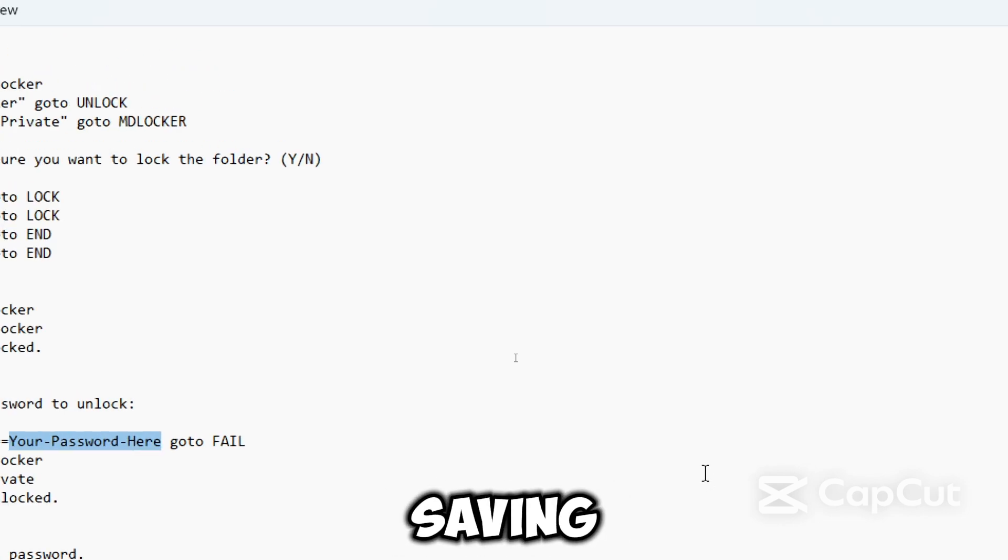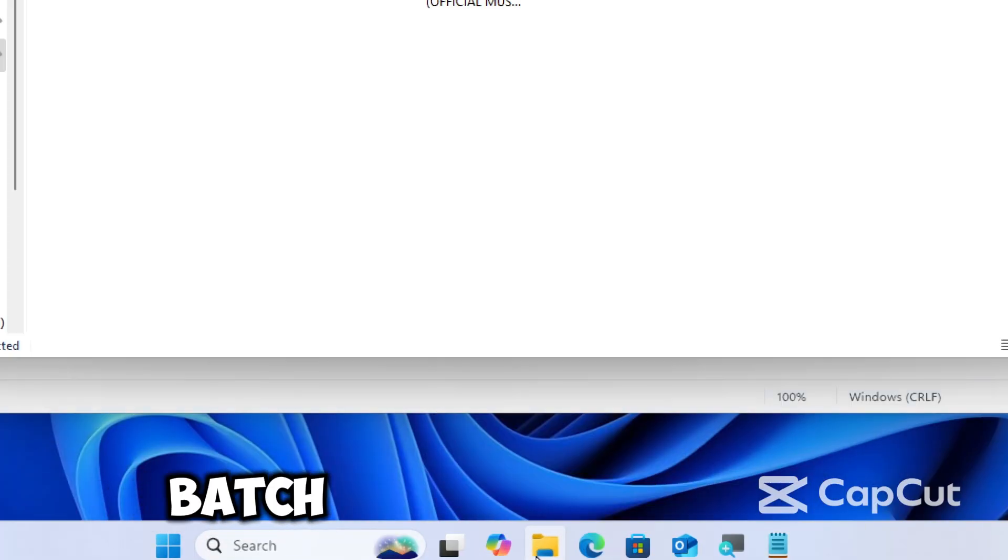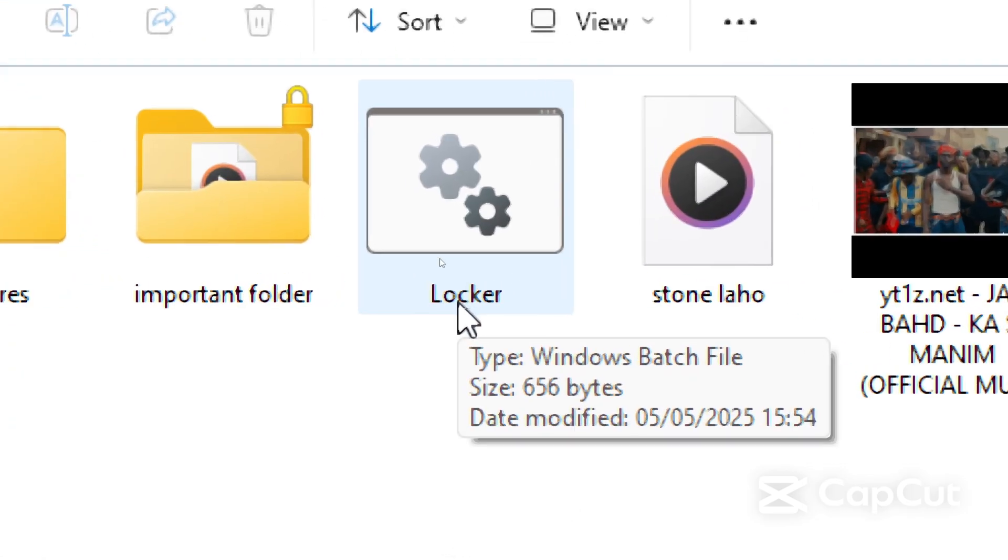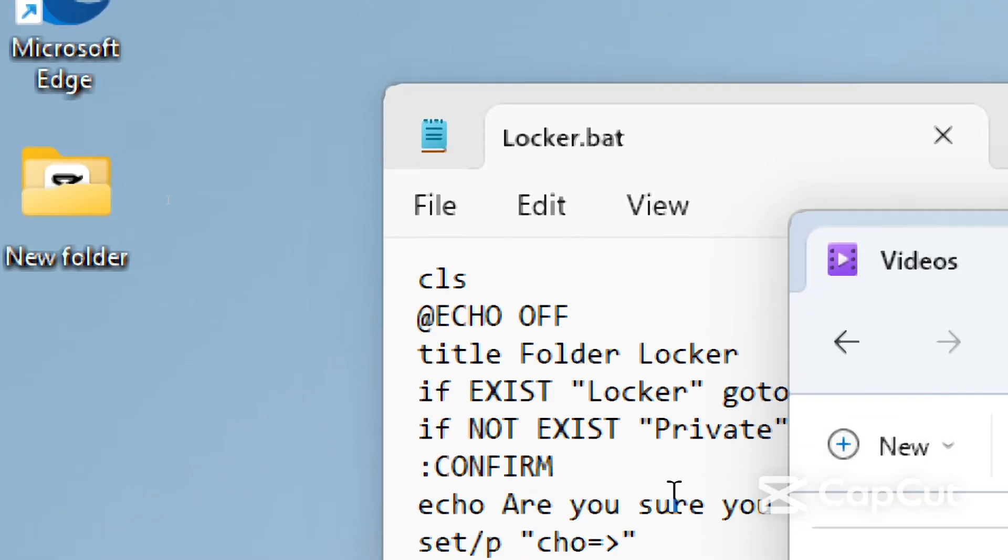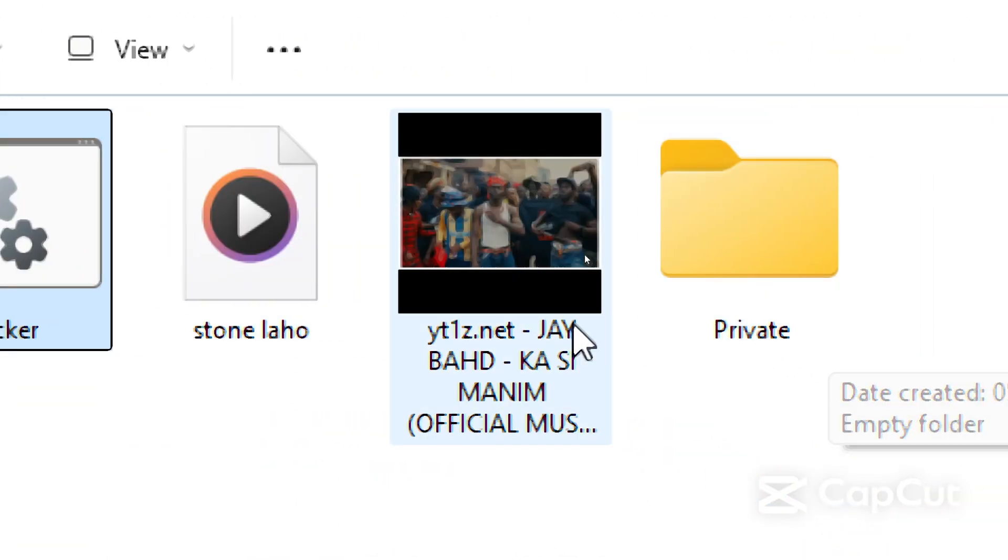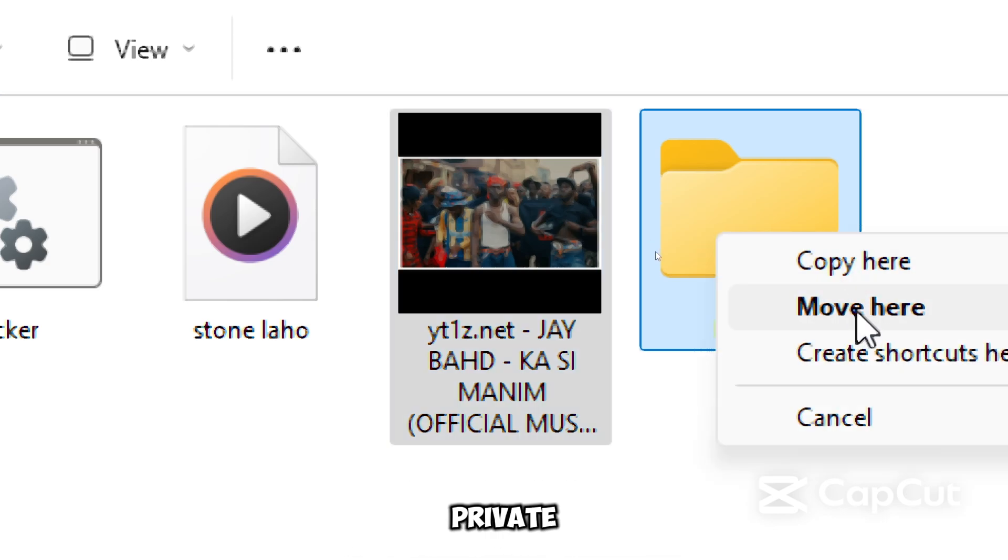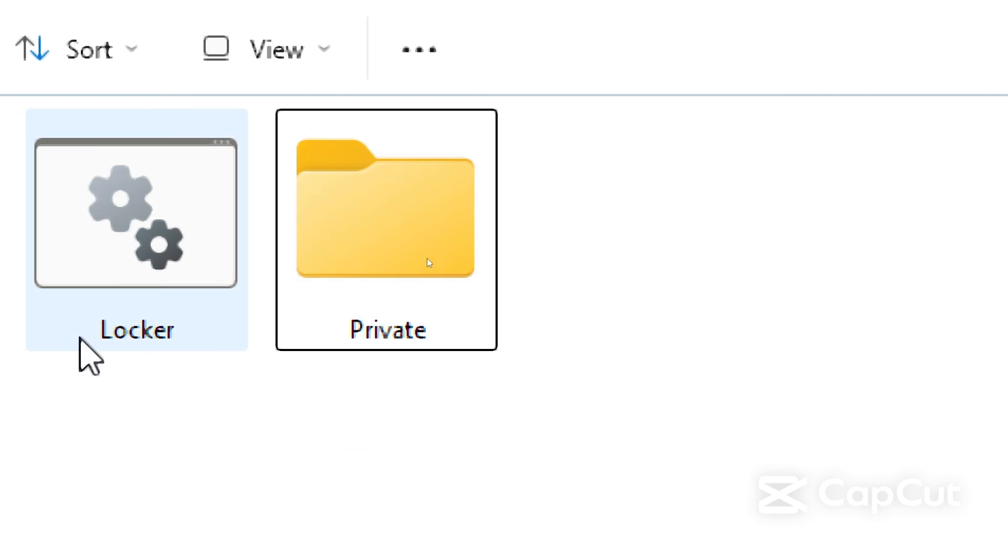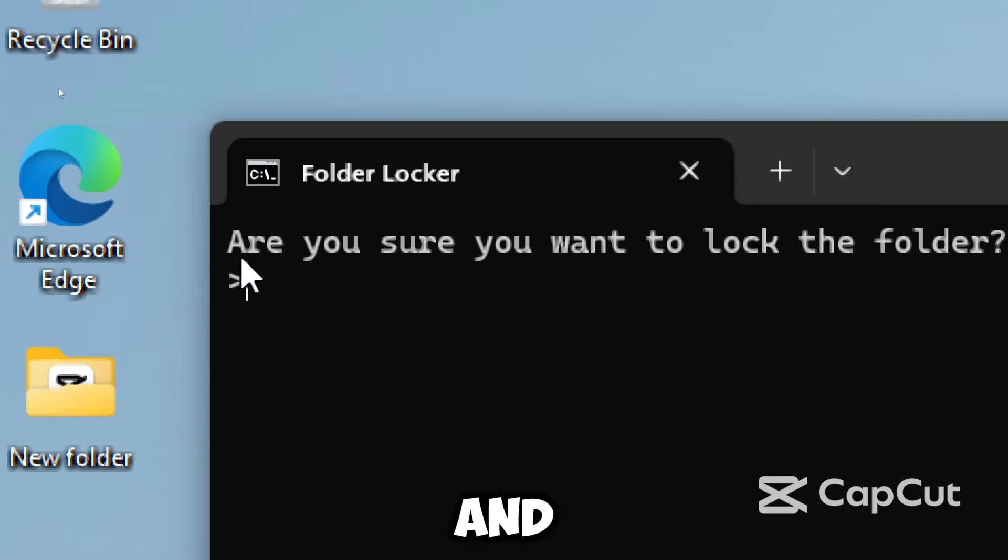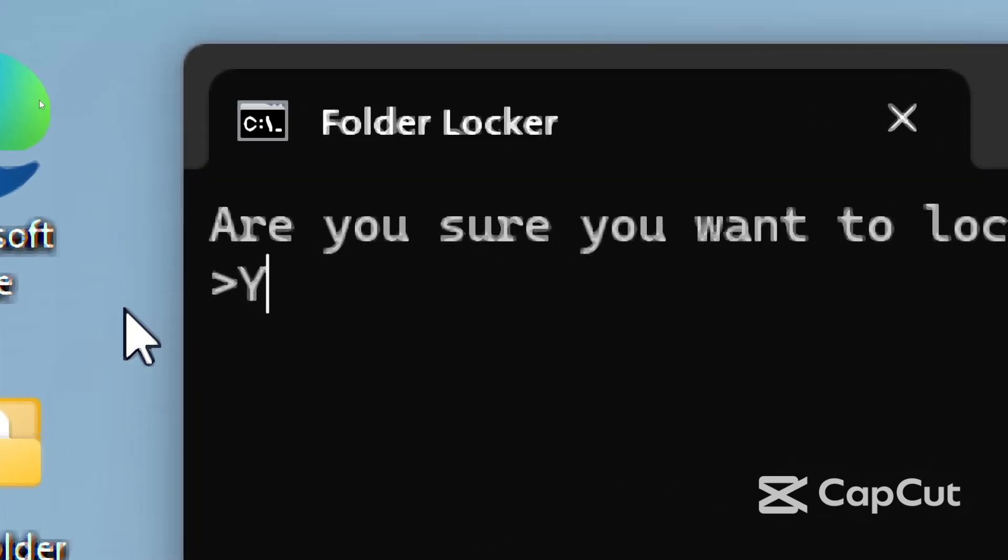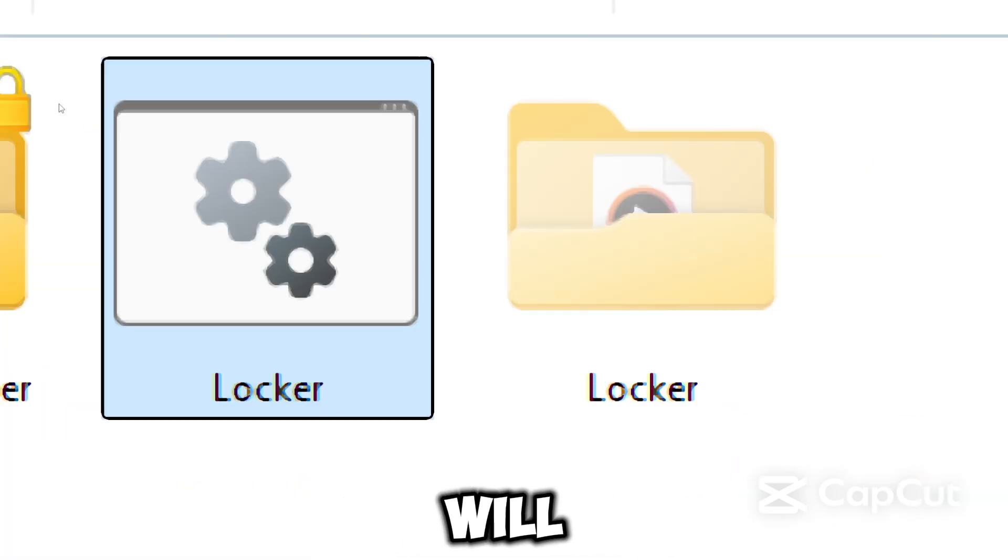When you're done saving the script, navigate to the location where you saved the batch script and double-click the locker.bat. It will create a folder called Private. Now you can place all your sensitive files inside the Private folder. Double-click the locker.bat again and you'll be prompted 'Are you sure you want to lock the folder?' Type Y and press Enter to confirm the prompt. The folder will disappear, which will make it hidden and system protected.